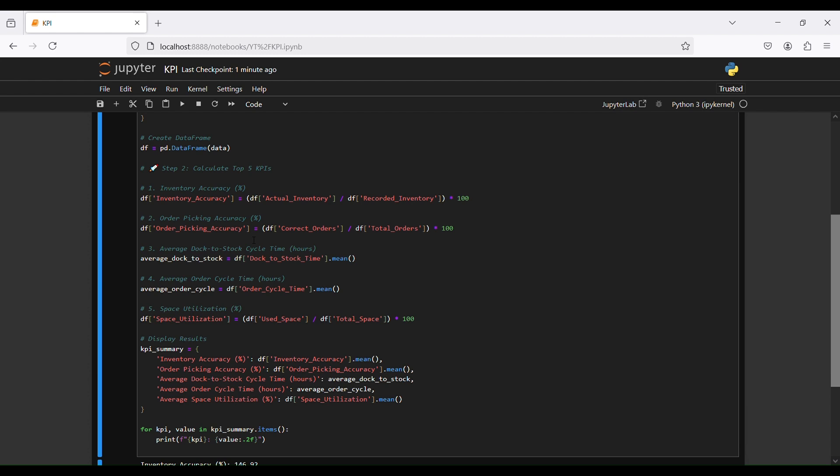The second KPI is order pick accuracy. The new column 'order pick accuracy' is equal to correct orders divided by total orders, multiplied by 100.